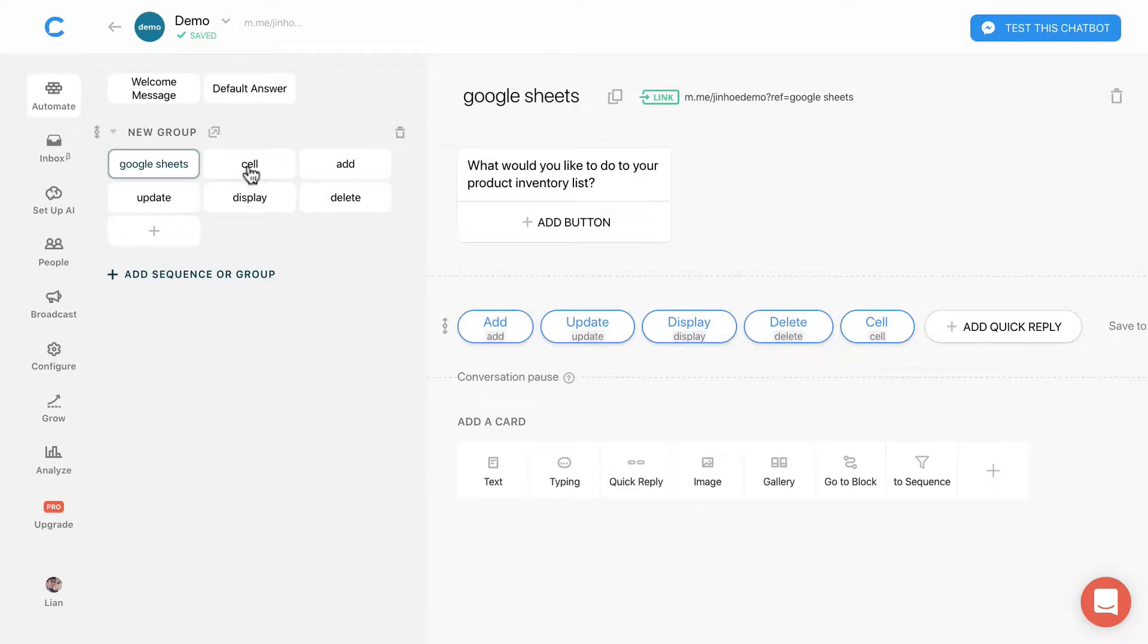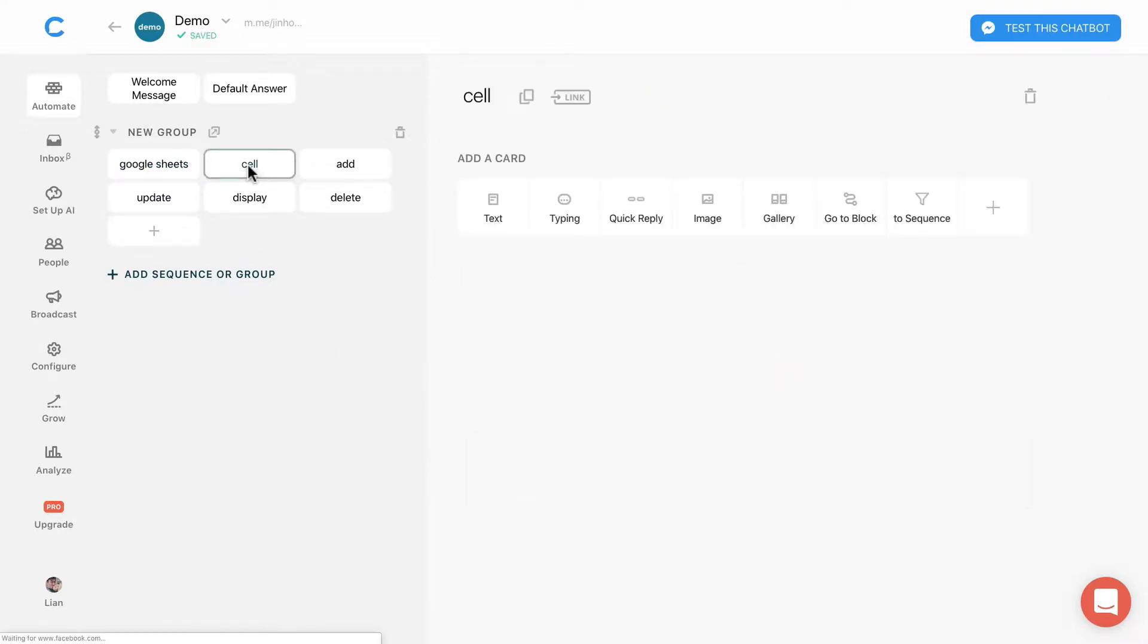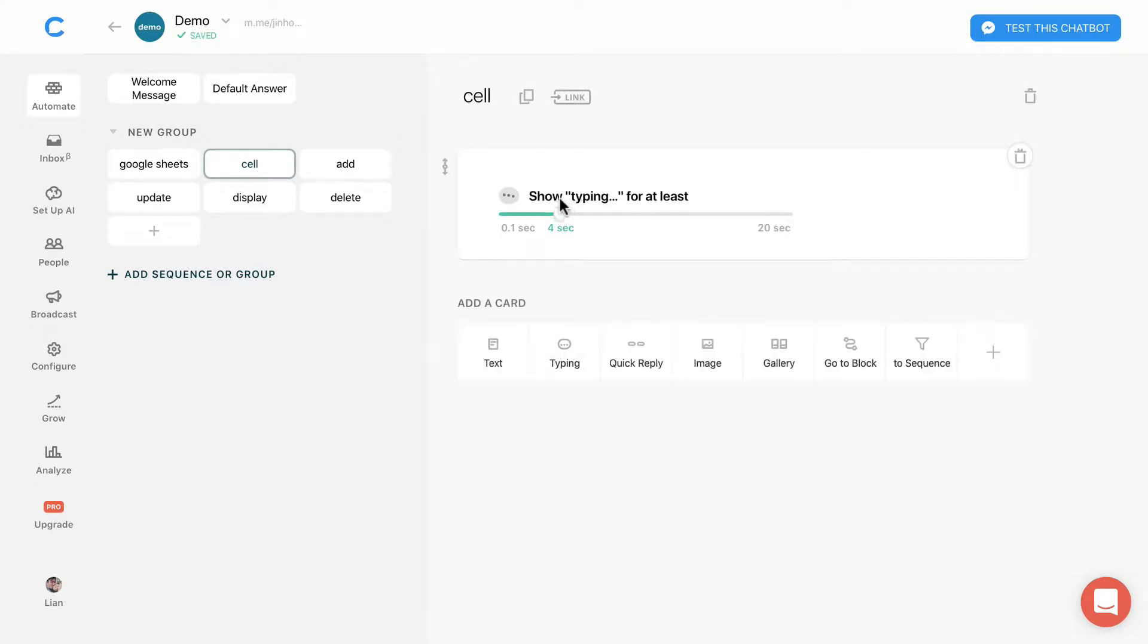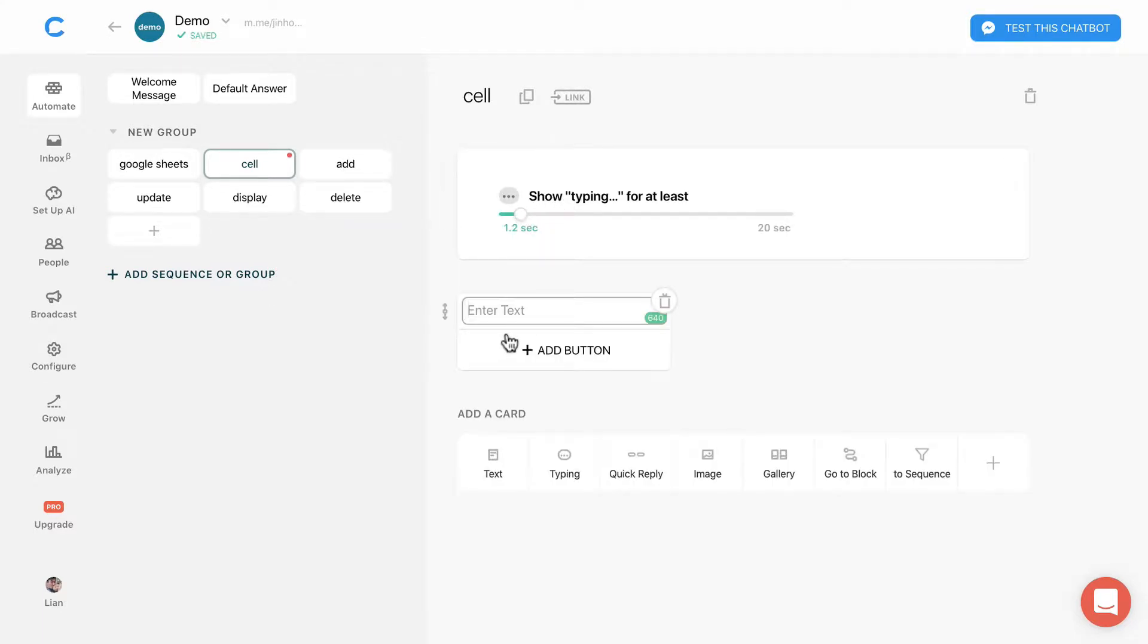Go into the block, add a typing action and a text card asking the user the action they want to do to a cell.